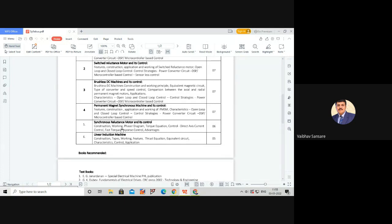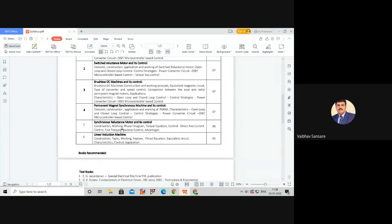Synchronous reluctance motors are used in low power applications where synchronous operation of many motors is required. They replace conventional synchronous motors in such applications. In module 5 we will study: construction and working; phasor diagrams; torque equation derivation; control strategies like direct axis current control and fast torque response control; and advantages and applications.